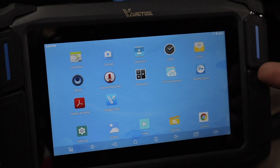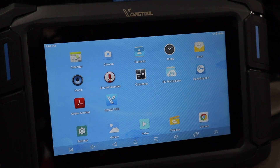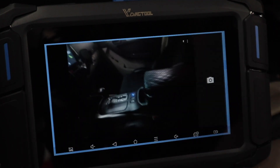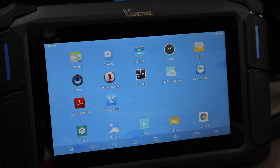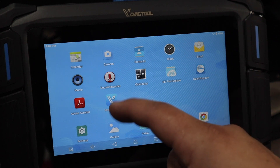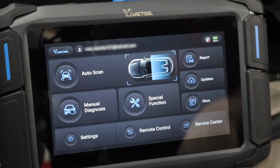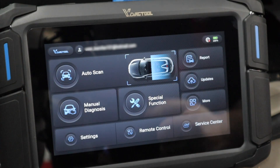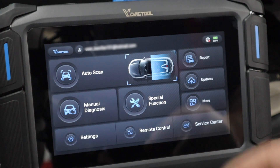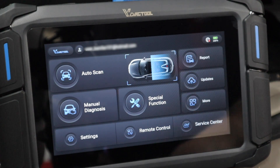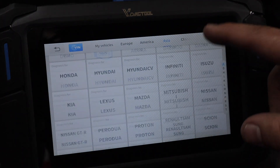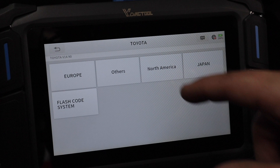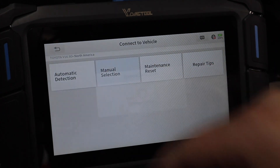It is Android-based and there is a camera, so if you want to take a picture of an issue in the engine bay, there is a camera here. If you are connected to the internet, you can use Google Chrome to research the problem. We're going to go to the VDiag tool app. It does have an auto scan feature, but maybe because it's an older vehicle — this 2003 4Runner — when I do the auto scan it's not able to find my vehicle. So I have to go into manual diagnosis, go into Asia, down to Toyota, North America, manual selection.